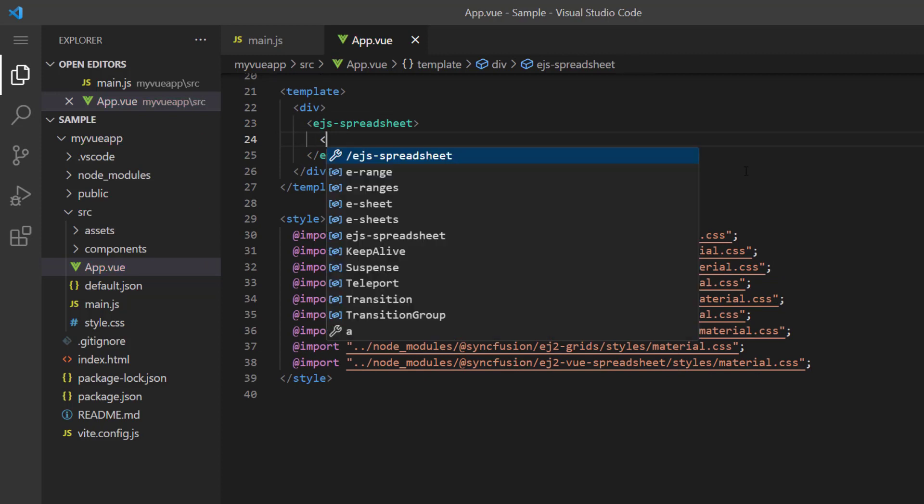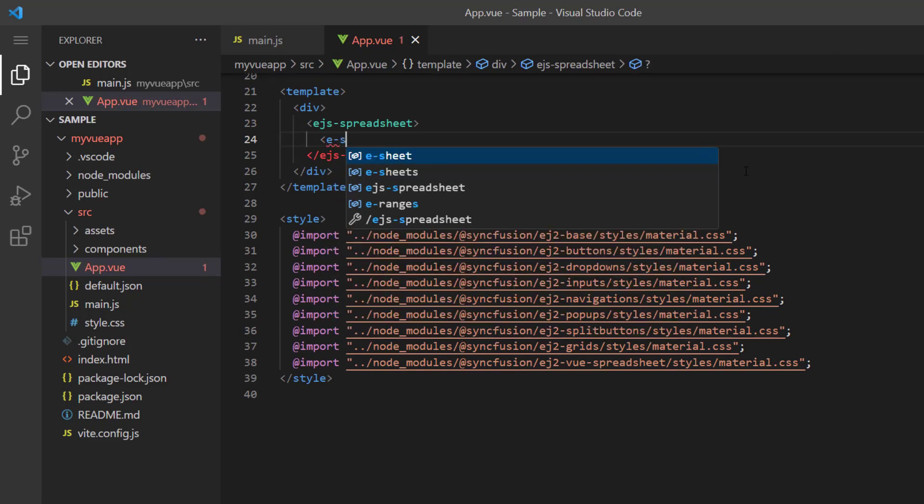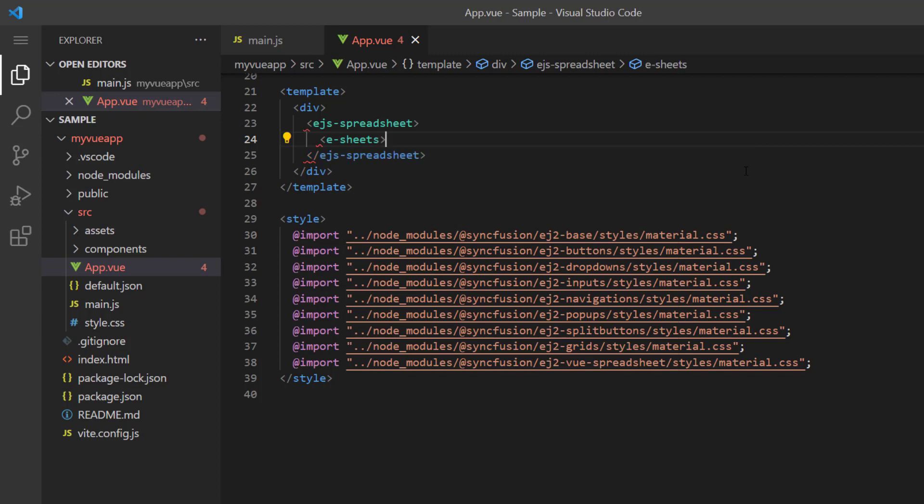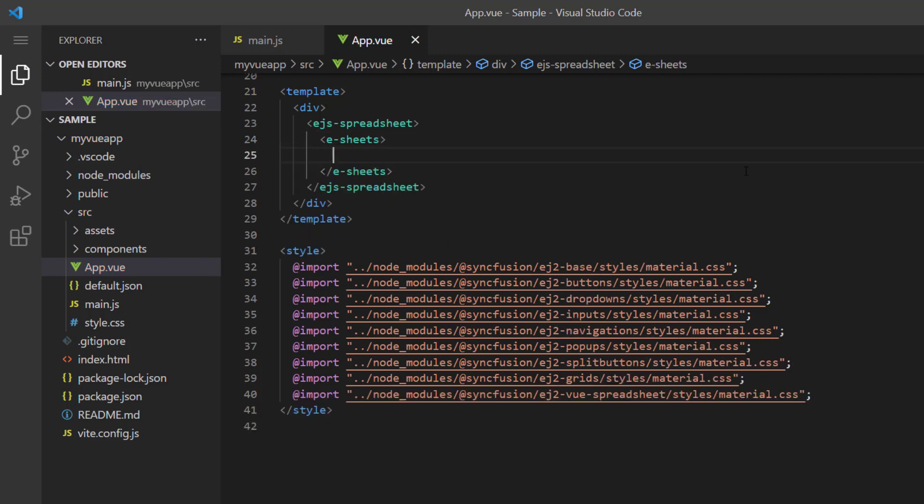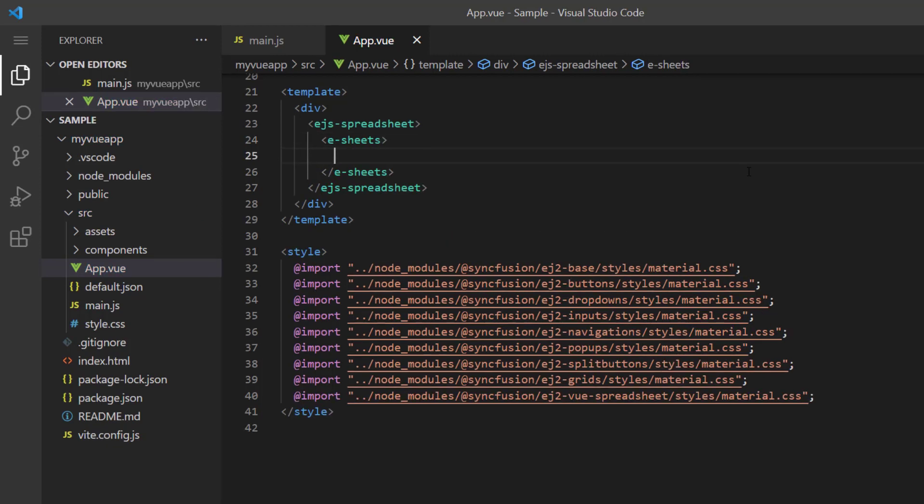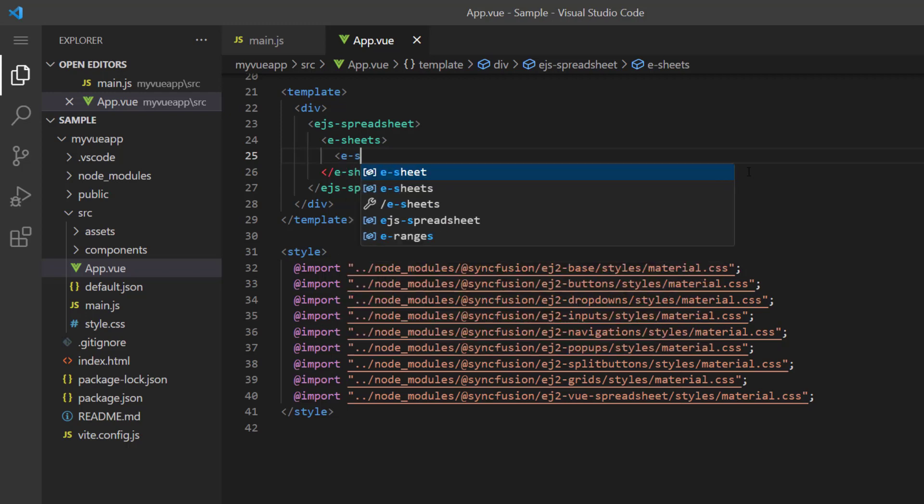Then I add the sheets directive using the e-sheets tag, which is used to add multiple sheet collections. Here I'm going to show only one sheet, so I'll add a sheet directive using an e-sheet tag.